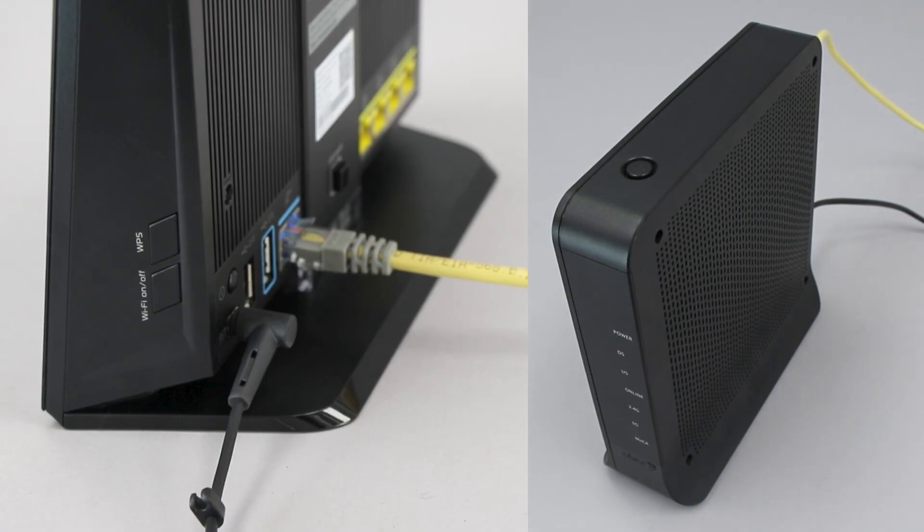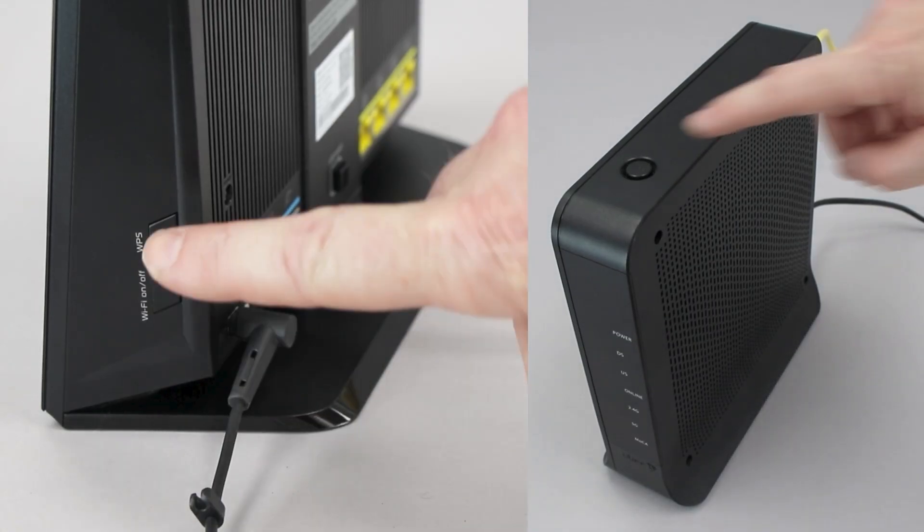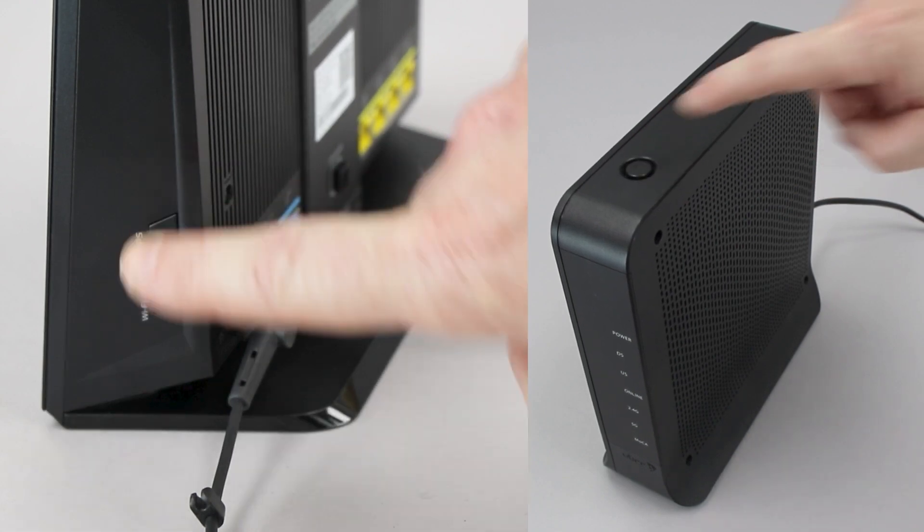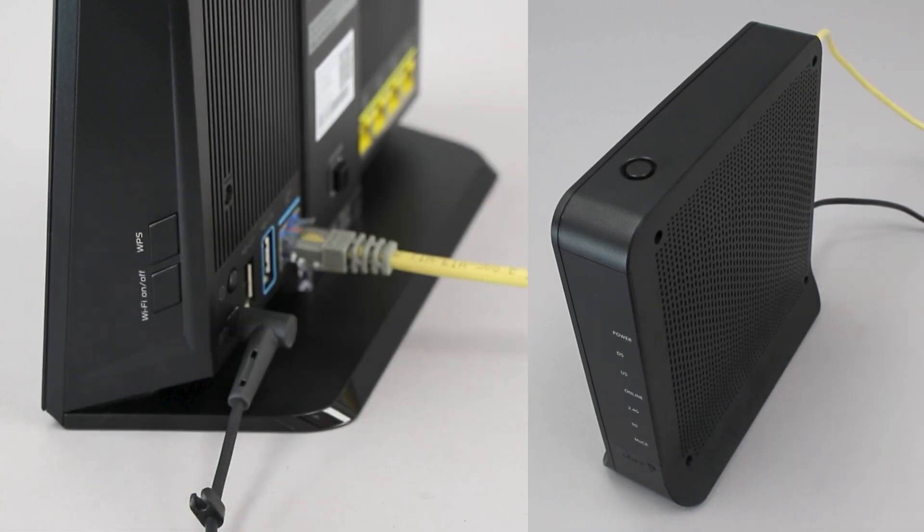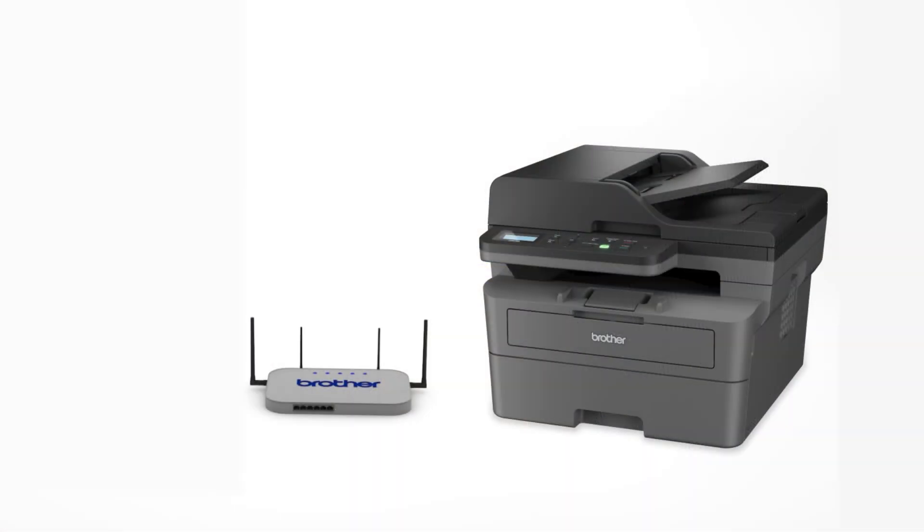On your wireless router, press the WPS button. Your Brother machine and the wireless router will now begin the connection process. It may take a minute for the process to complete.